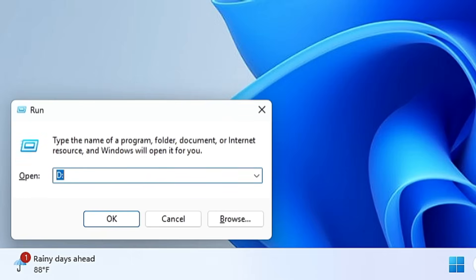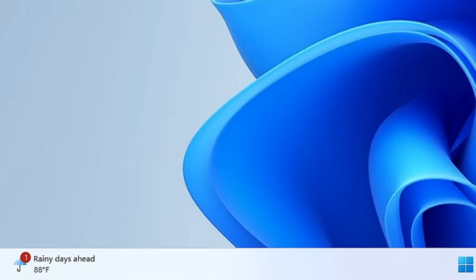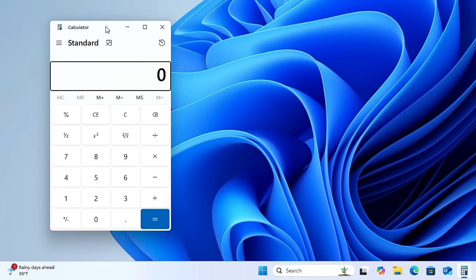With the next command, you can quickly bring up the Calculator. Just type 'calc' and hit Enter, and this will quickly open the Calculator on your computer.